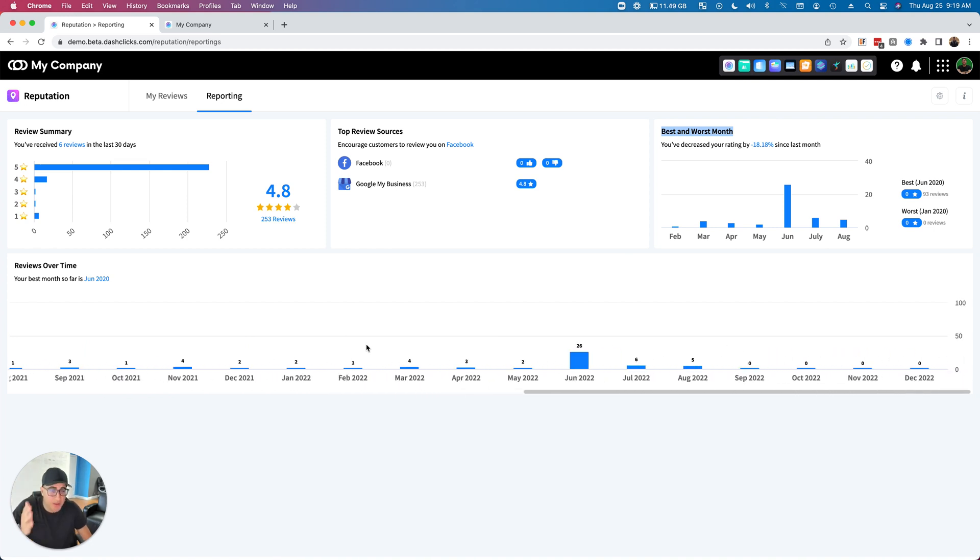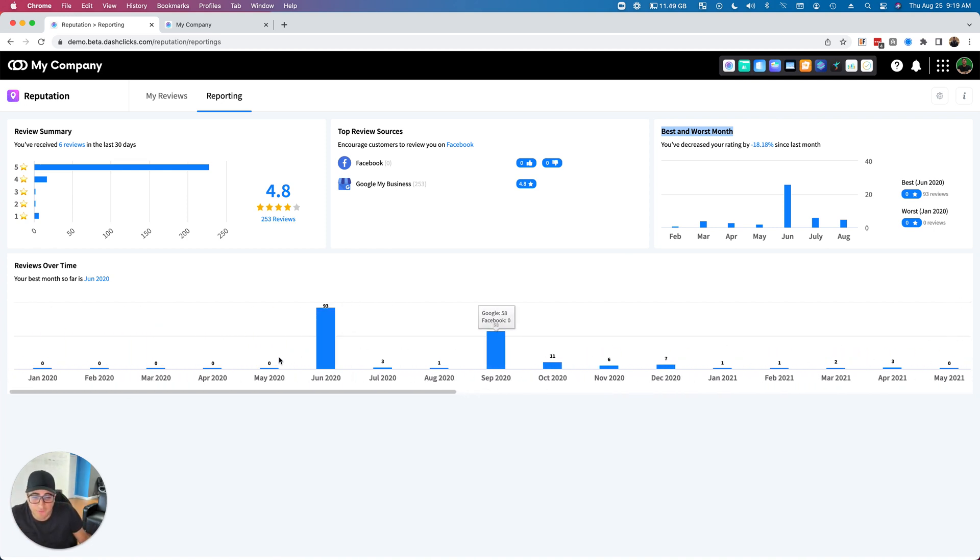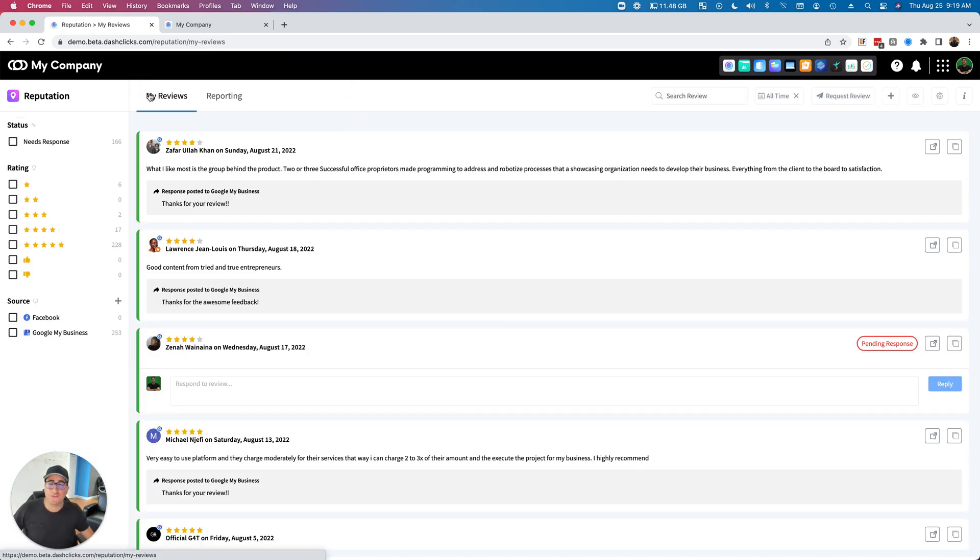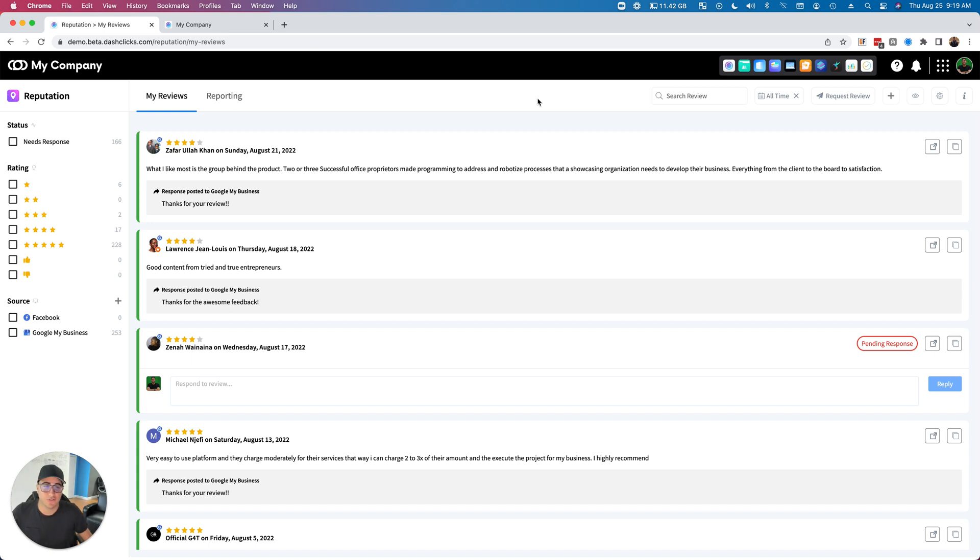So I can literally go month over month and see how many reviews we've got. We can see that in June 2020 we collected 93 reviews just from Google. So this is a very useful app. You can actually use this, once again, to start managing the reputation for your agency, but not only that, for your customers as well.